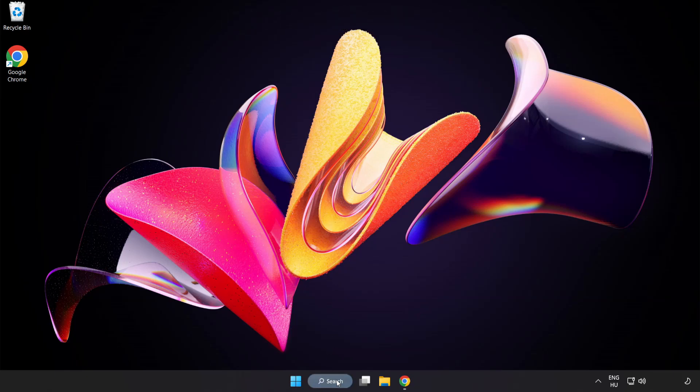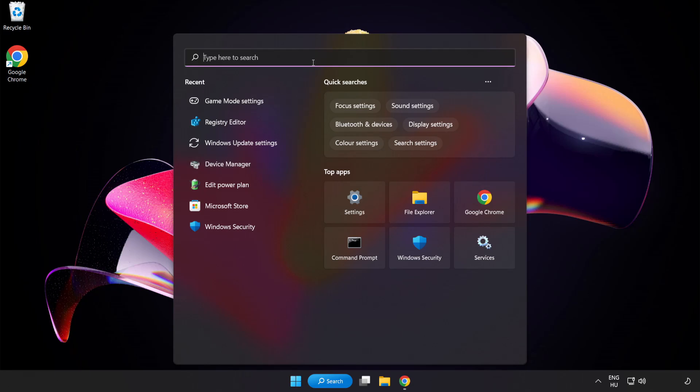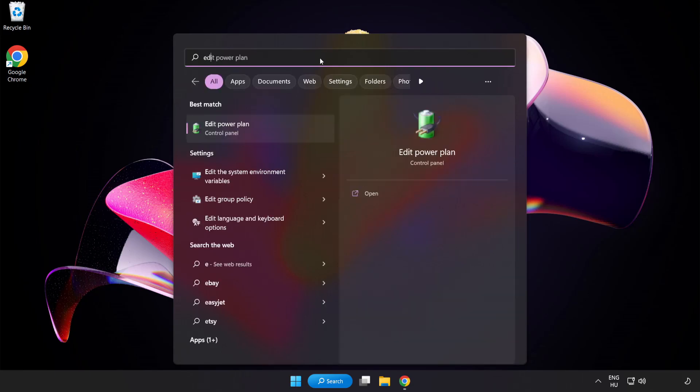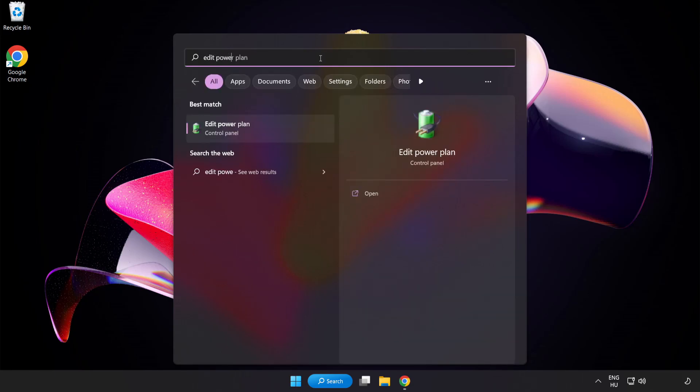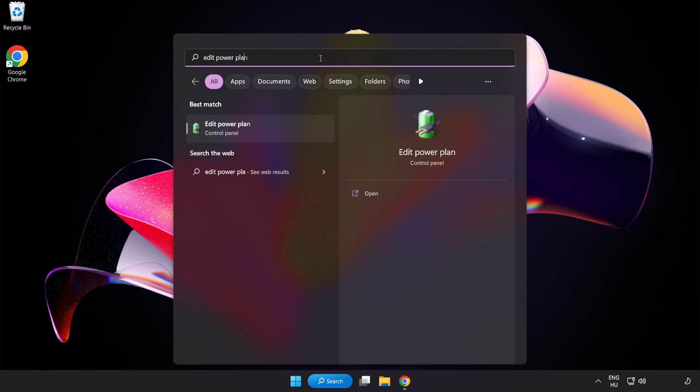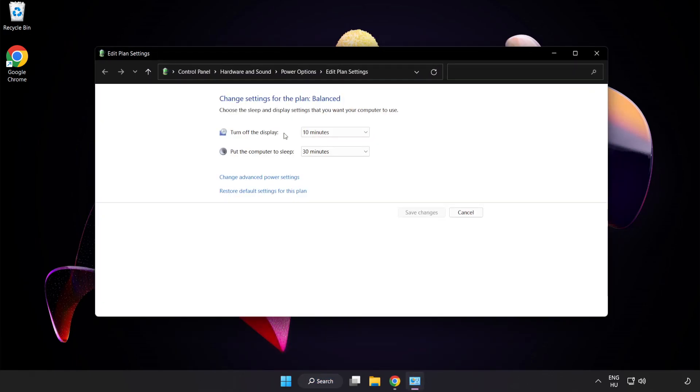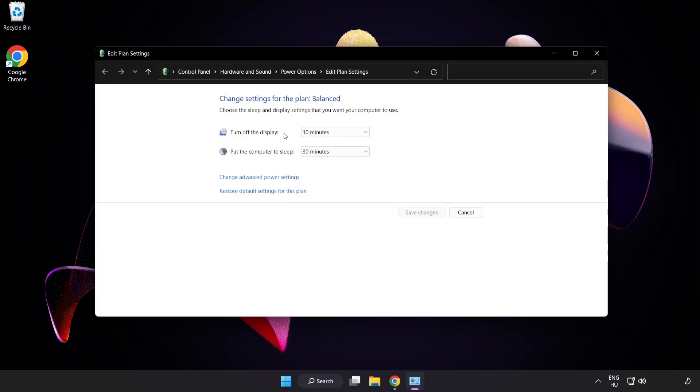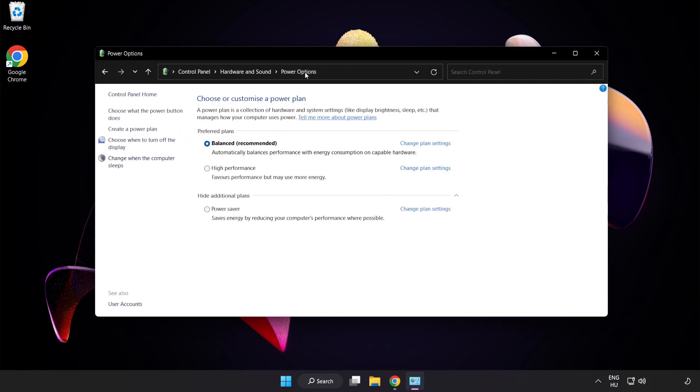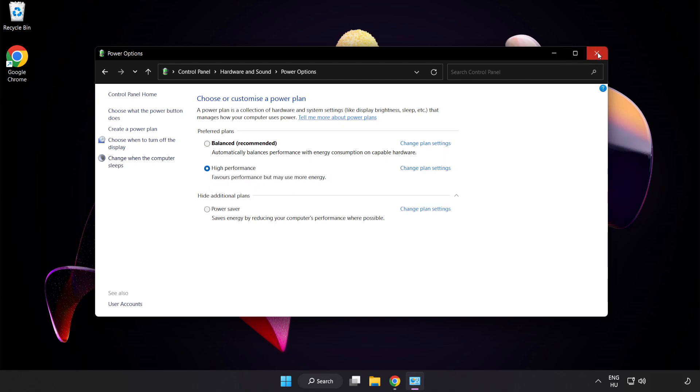First click the search bar and type Edit Power Plan. Click Edit Power Plan. Click Power Options and select High Performance. Close the window.